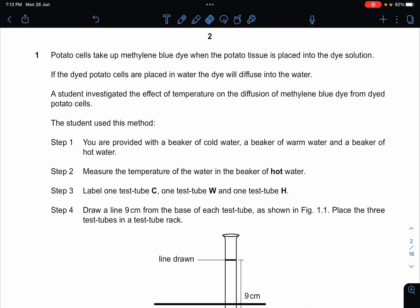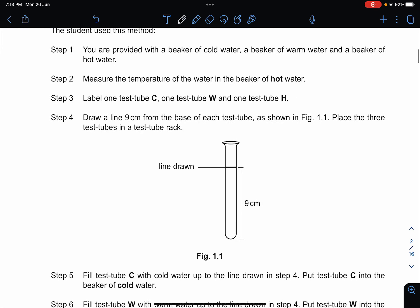Please read the instructions before attempting the question — do not skip this. The question is about potato cells that take out methylene blue dye and are placed into a dye solution. When placed in water, the dye will diffuse into the water. They want to find the effect of temperature on diffusion of methylene blue dye from the potato cells. The students use cold water, warm water, and a beaker of hot water.